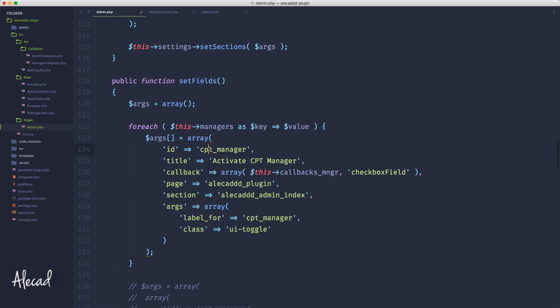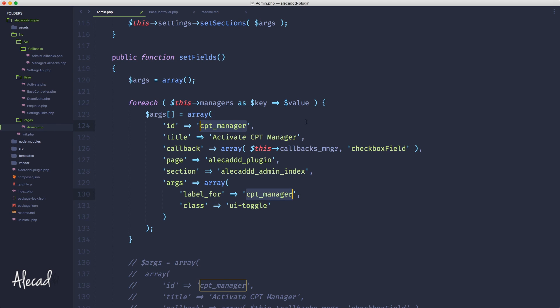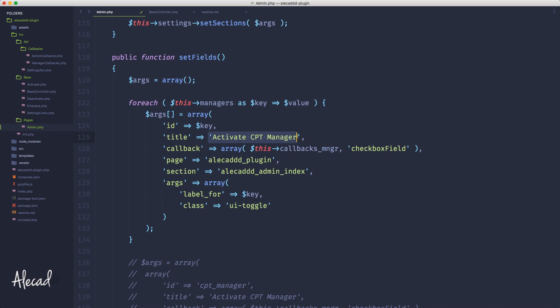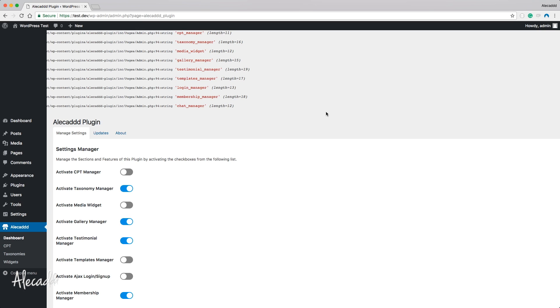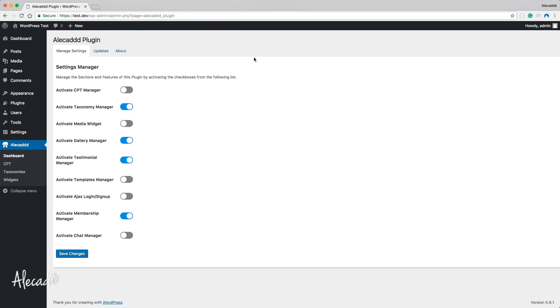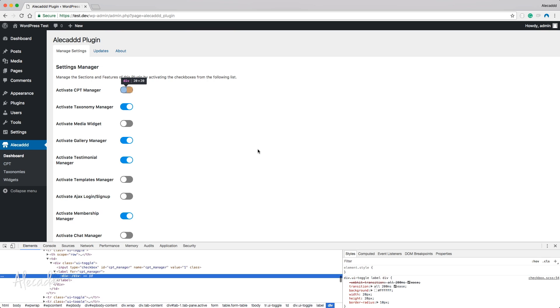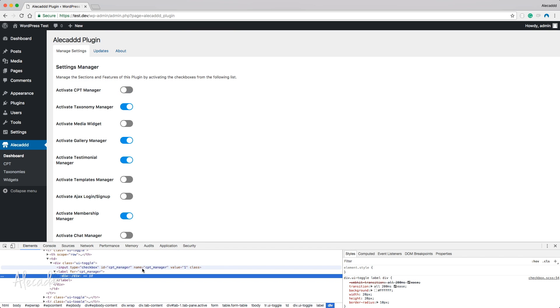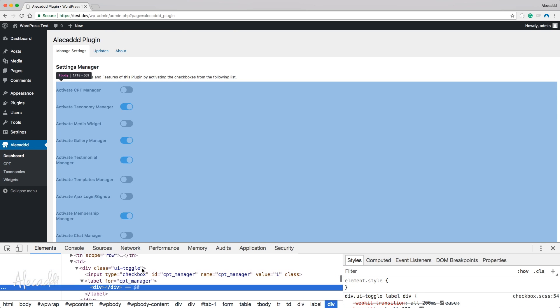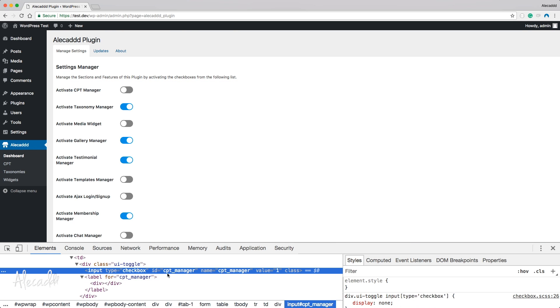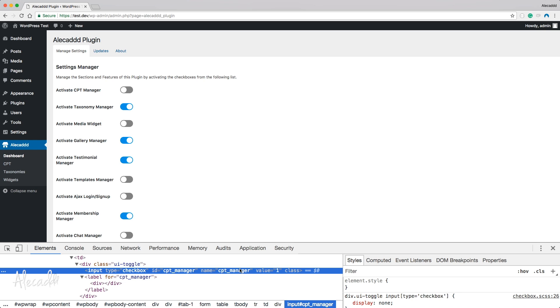For each managers we have a key and a value. Inside the ID we need to change it with the key, so let's select them all and let's paste key, and then for the title we just need to declare the value. Let's save it, let's go back in our admin area, let's refresh.